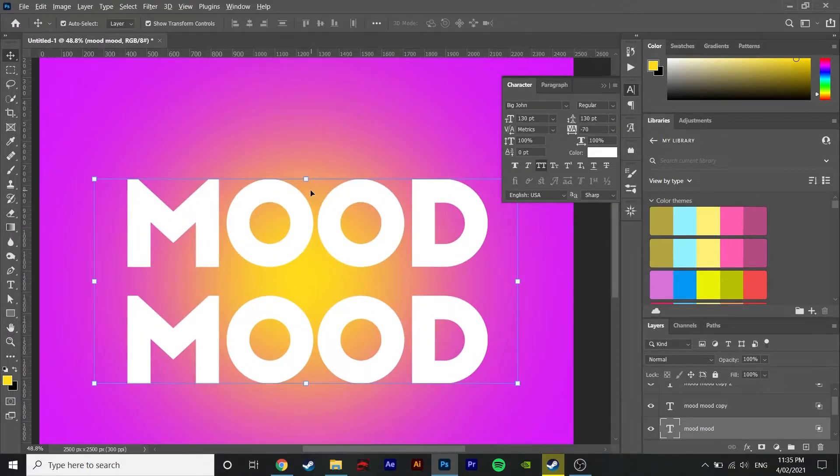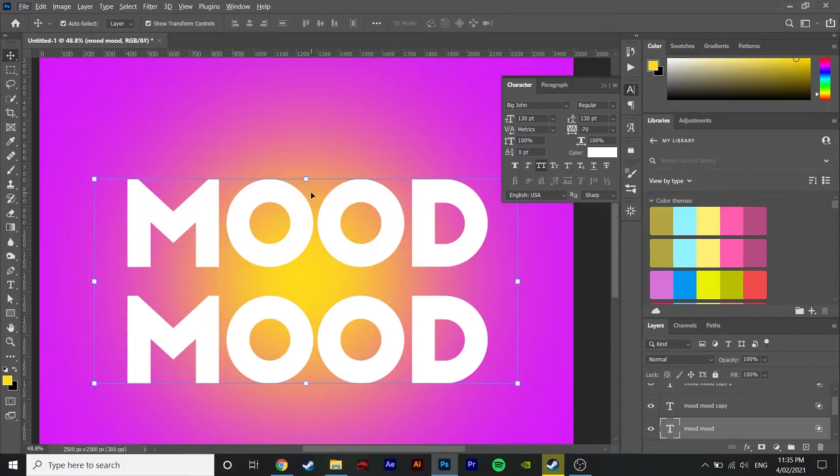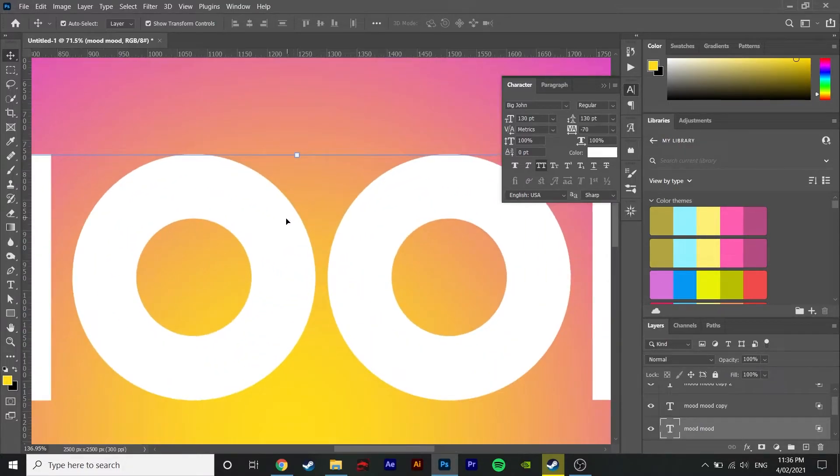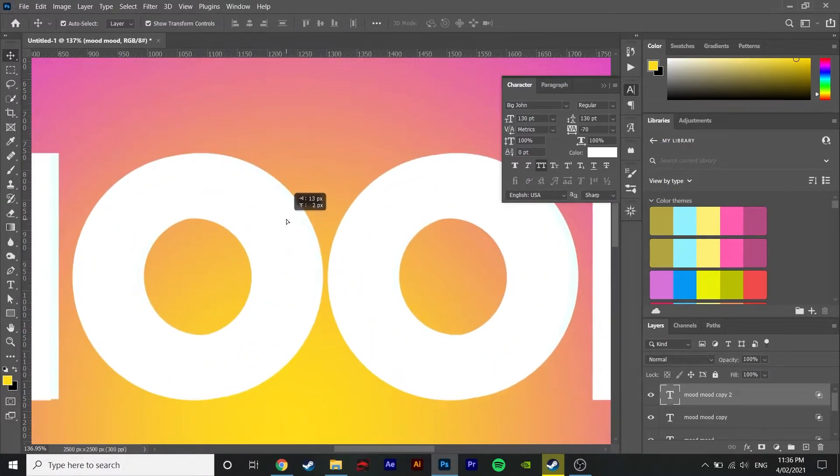Now what you want to do is to move each layer in a different direction slightly. You can use the eye to turn off certain layers to make it easier.